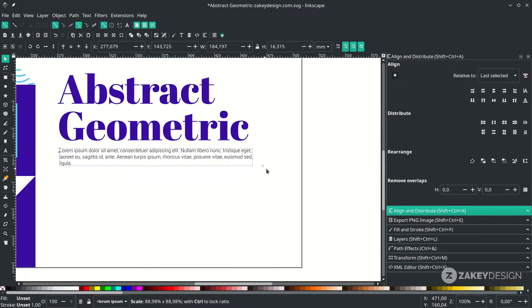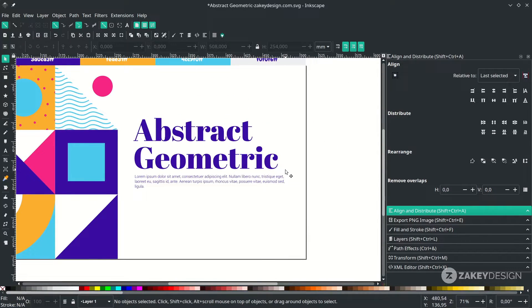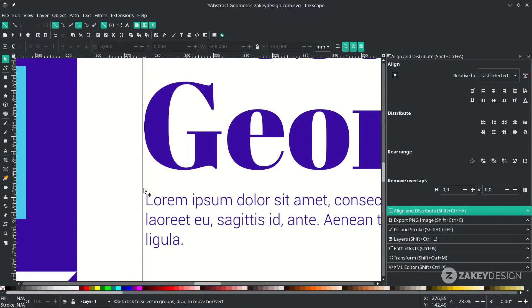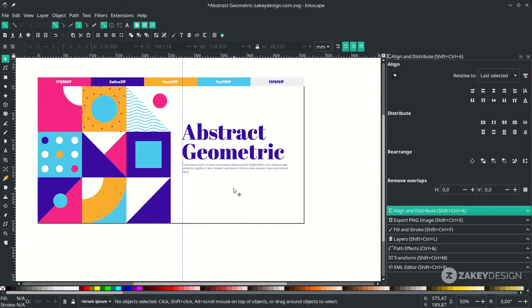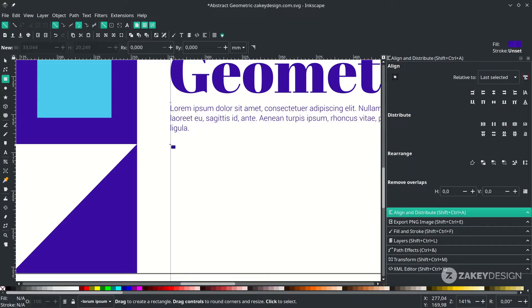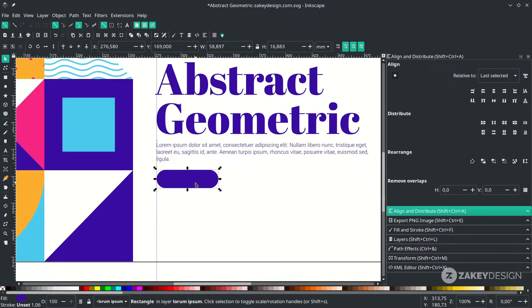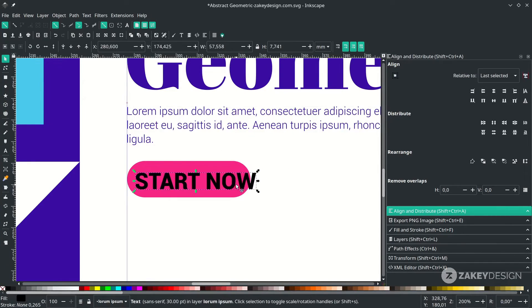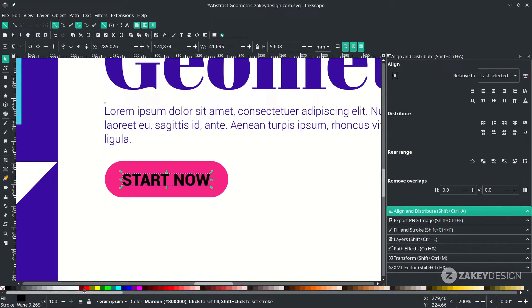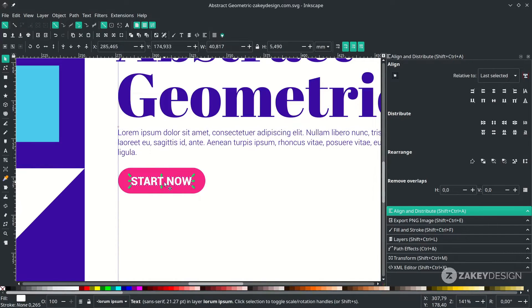Press Ctrl+Shift to cut it down, then place it here. Change the color. You can bring the ruler by dragging it here — just make it neat. For the button, use the rectangle tool, drag it out, and round the corner by dragging the corner handle. Change the color. Type the button text, make it the same size as the paragraphs — you can copy this size here — then scale this down and align it to the center.